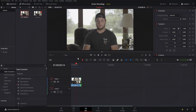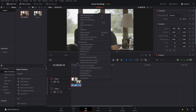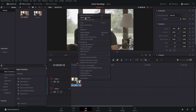Now that we are back in DaVinci Resolve, we have our clip in the timeline — the same clip from the intro. Let's bring this into Fusion. Right-click on your clip and hit New Fusion Clip. I have that shortcut set to A.